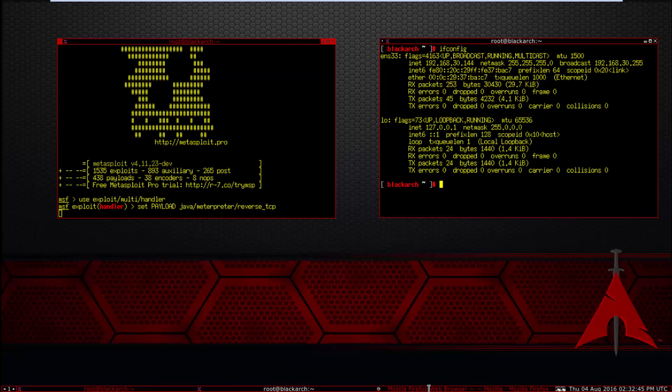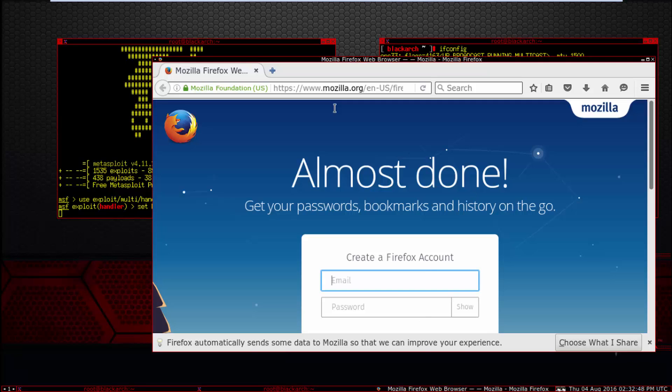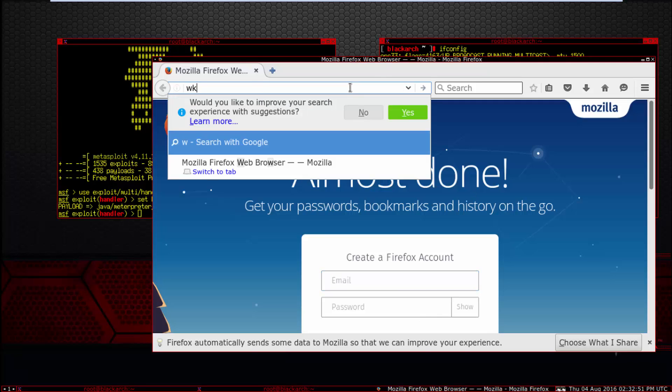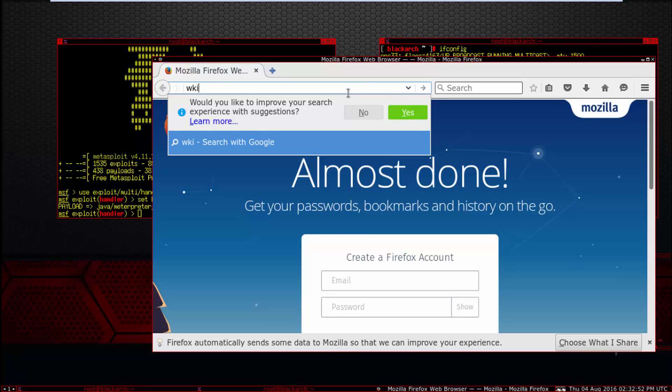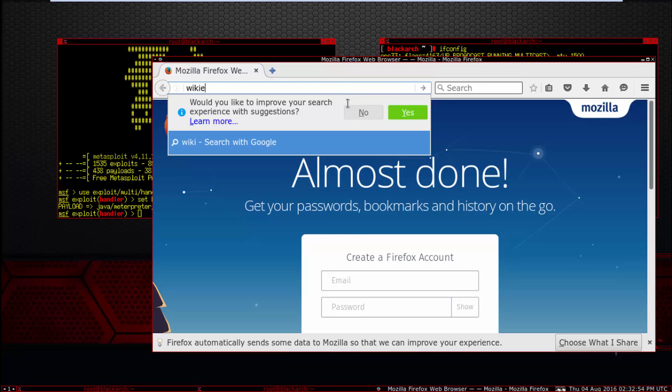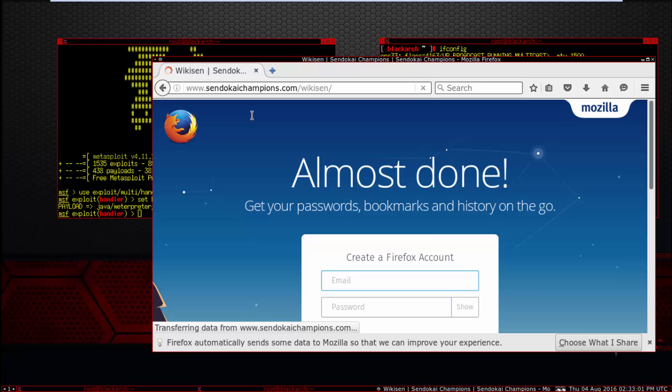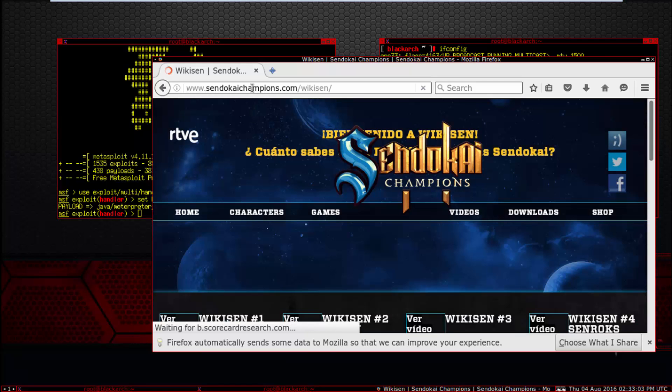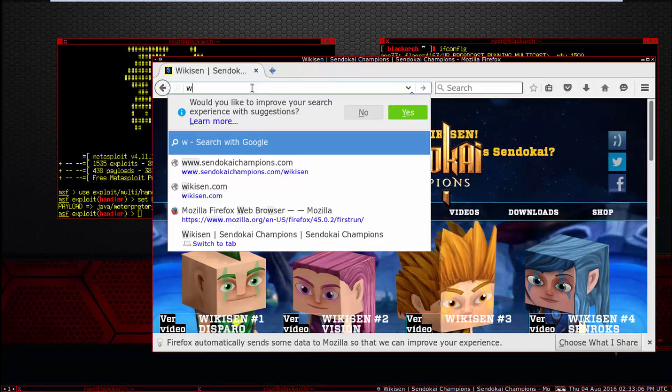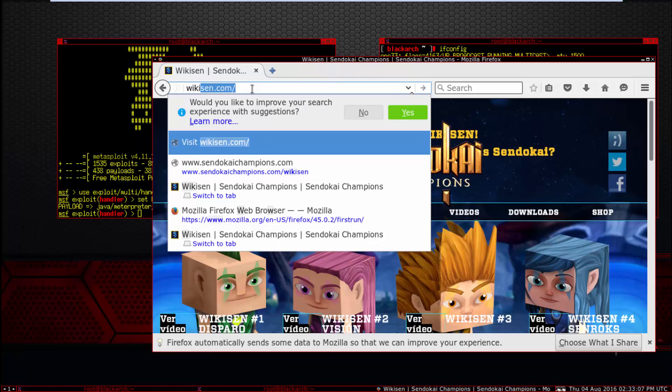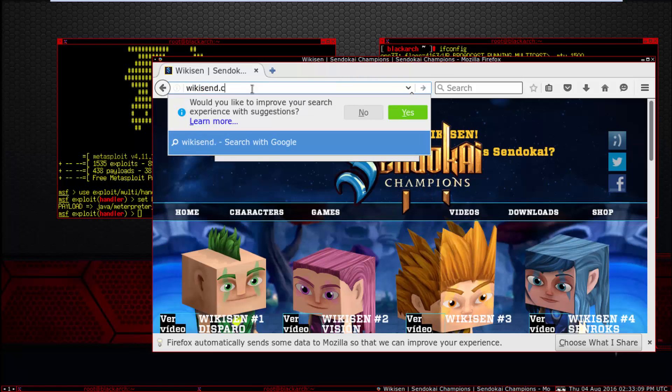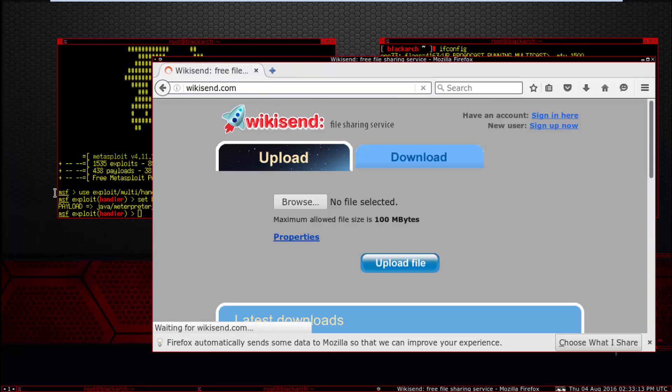Now upload this virus. You can upload in localhost but no problem, I'll upload to the site wikisend.com.